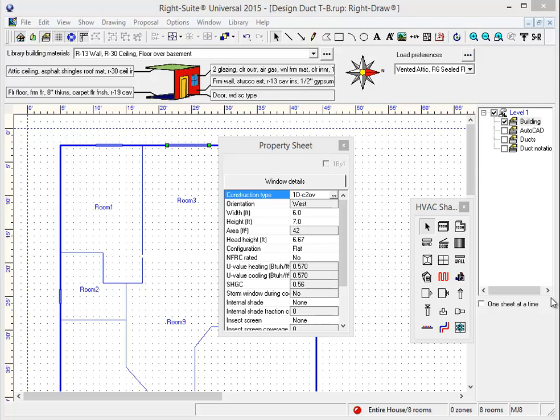The first thing we're going to look at is a simple drawing improvement we've made with our glass doors. In the past, selecting a glass door required you to draw a window, and changing that window to one of the sliding glass door building materials would change that window into a door icon. However, that door icon was always a swinging door, which required you to manually change it to a sliding glass door, or a double door in the case of a French door.